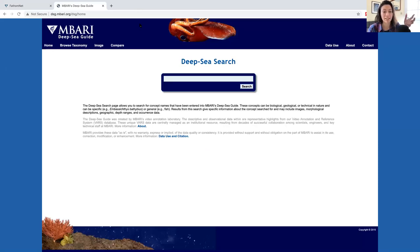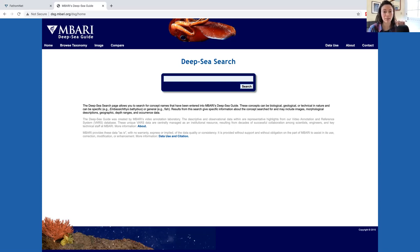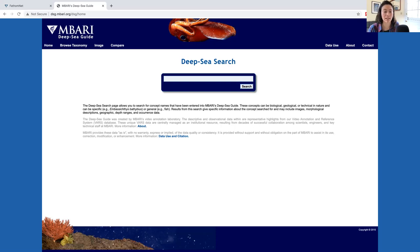MBARI has conducted thousands of research expeditions over the last 30 years, and the underwater remotely operated vehicles, or ROVs, record everything that they see in the deep sea. Professionals in MBARI's video lab go through videos and mark or annotate these videos to highlight interesting observations, like sightings of animals or instruments that are being used.